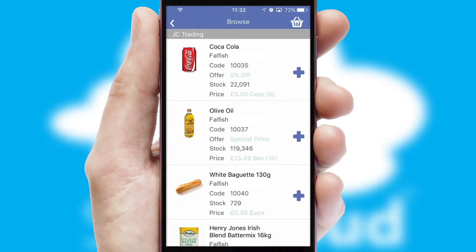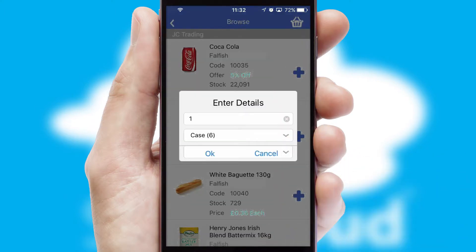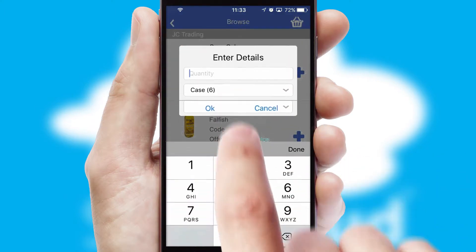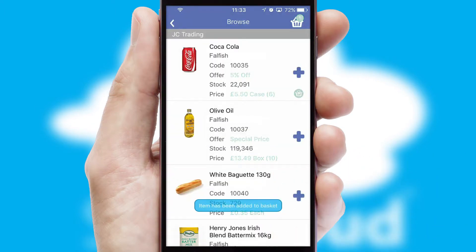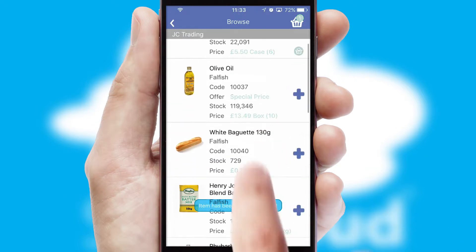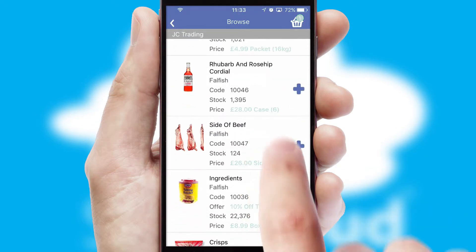Once you have found the required item, simply click, enter the required quantity, unit of measure, and then confirm. A basket icon will appear beside the product to confirm it has been added to your order.